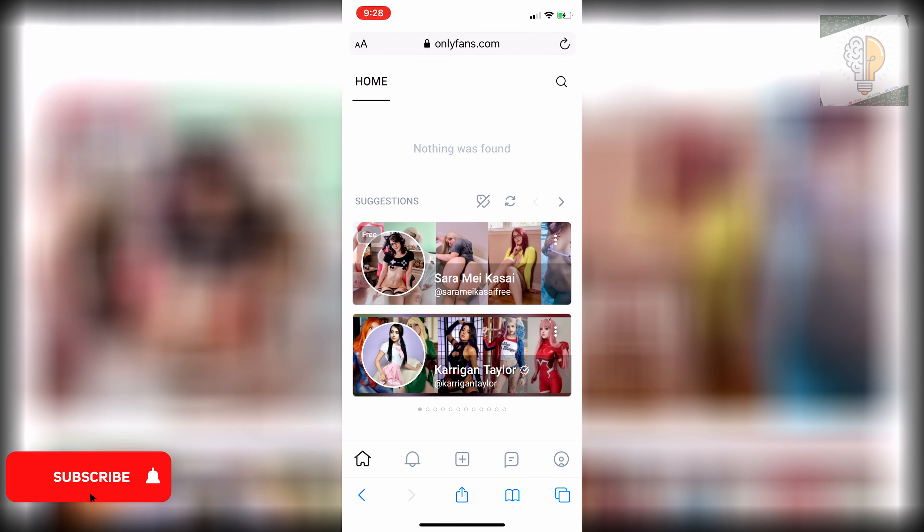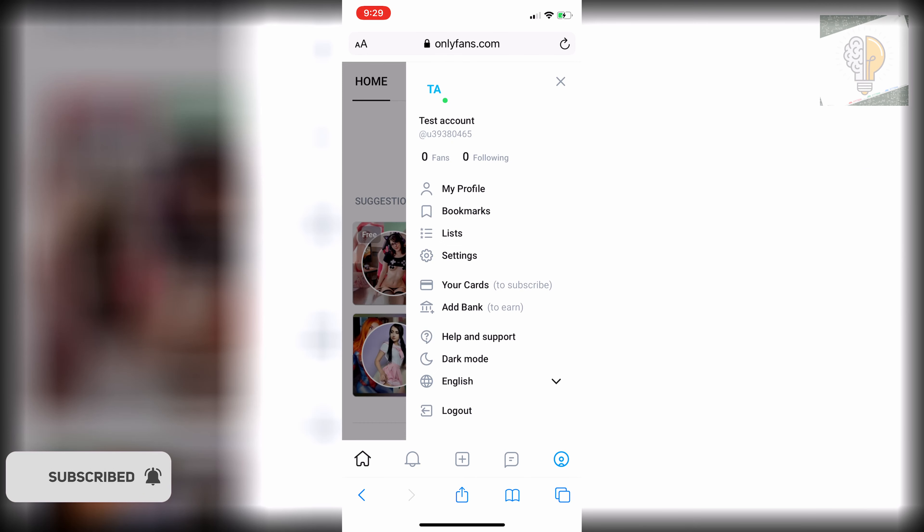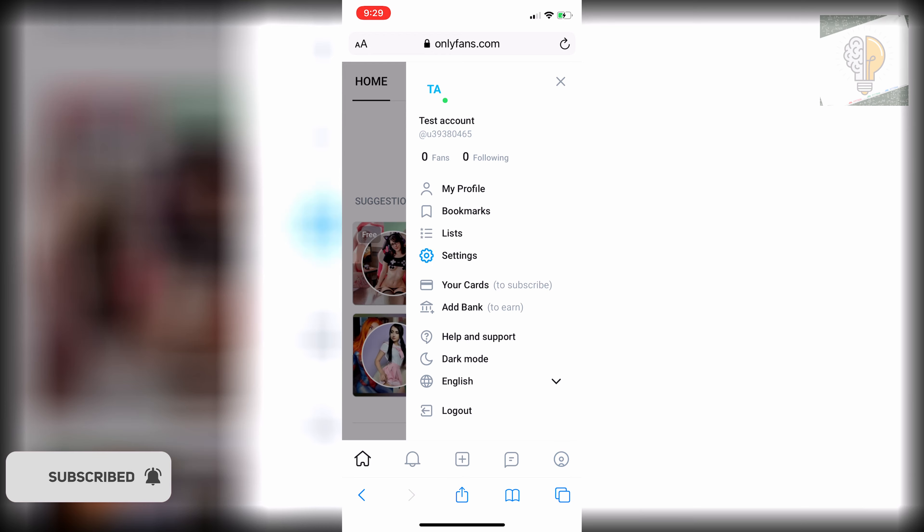Once you're signed in, you want to go to the bottom right and click on your account page right there. It'll pop open your profile. You want to click on the settings option.